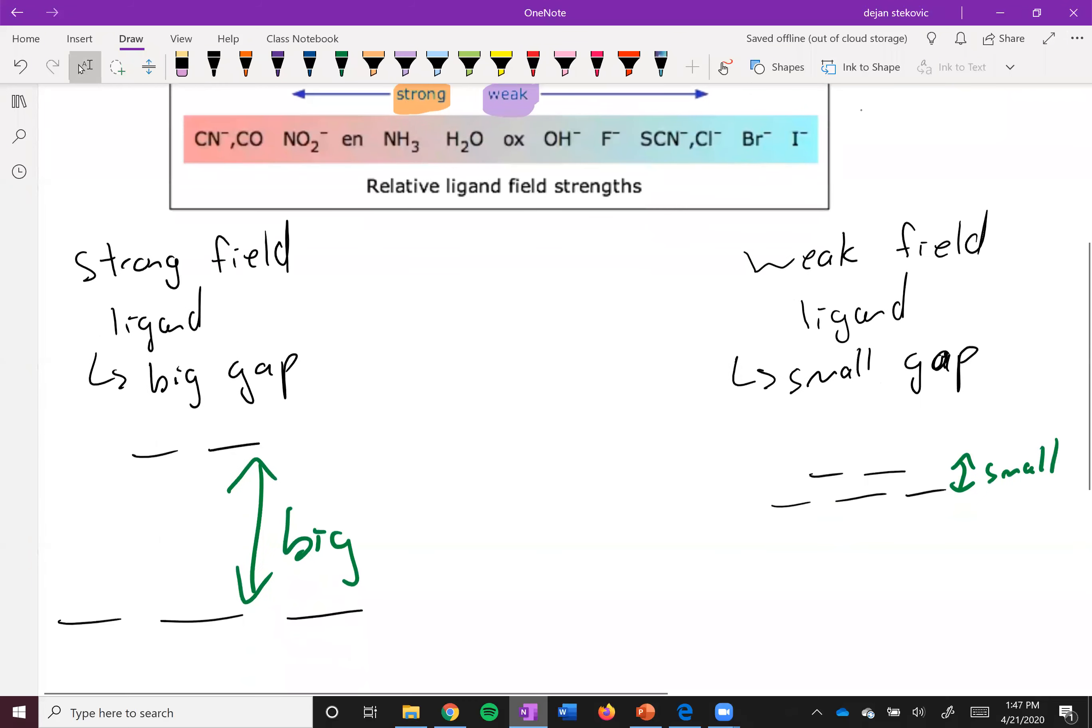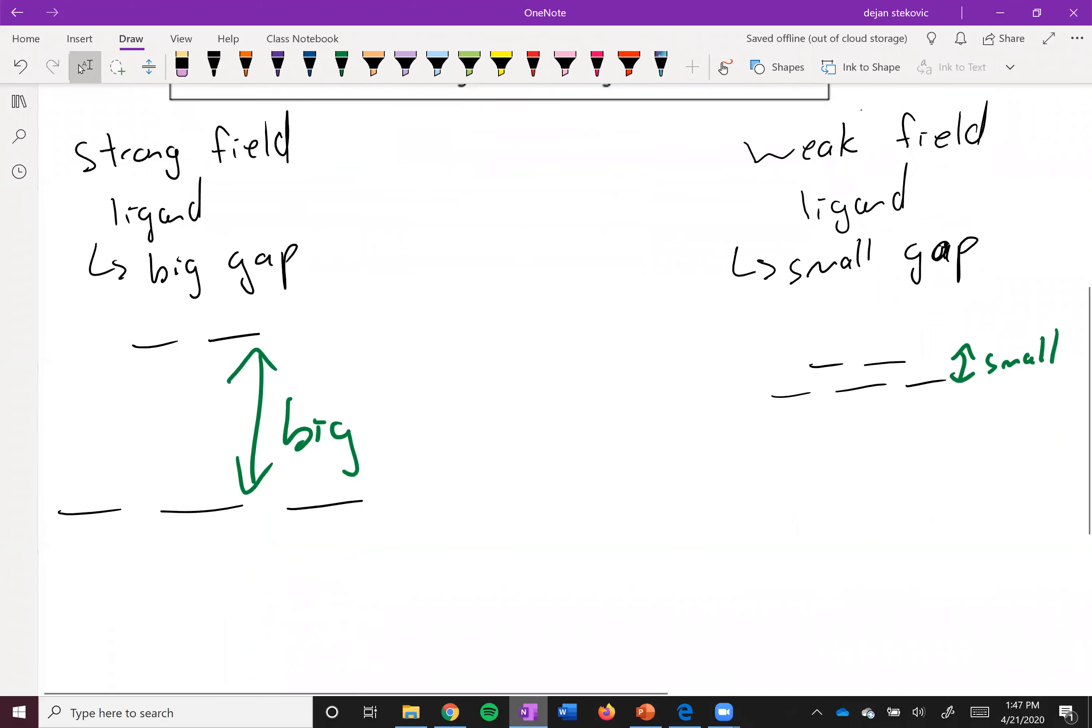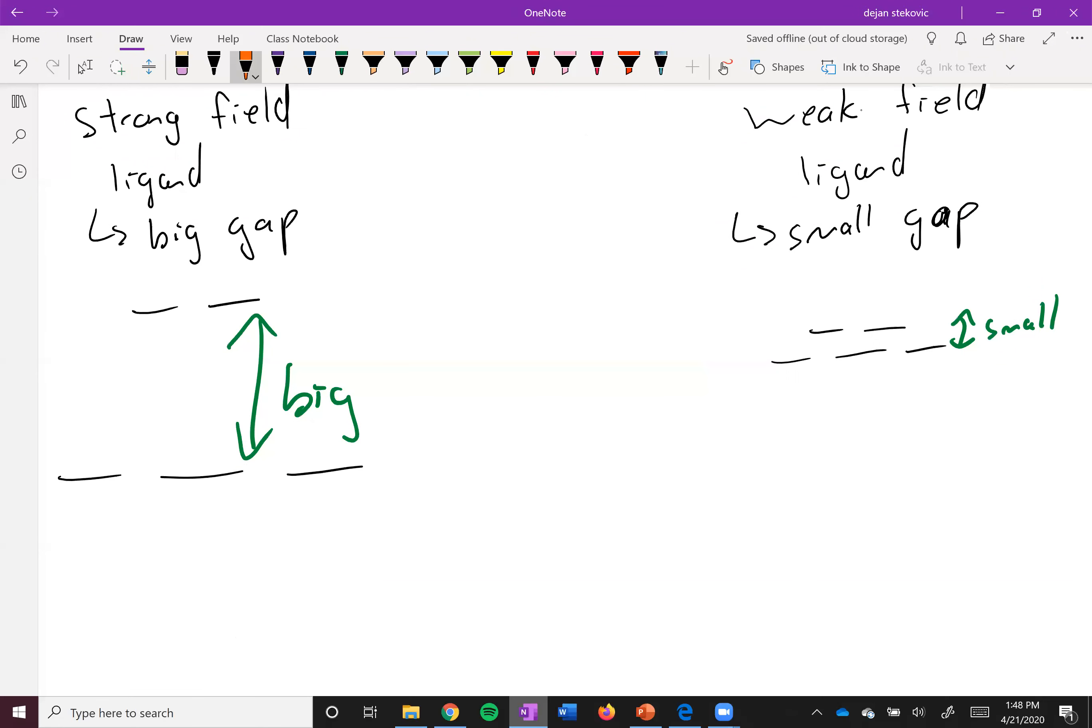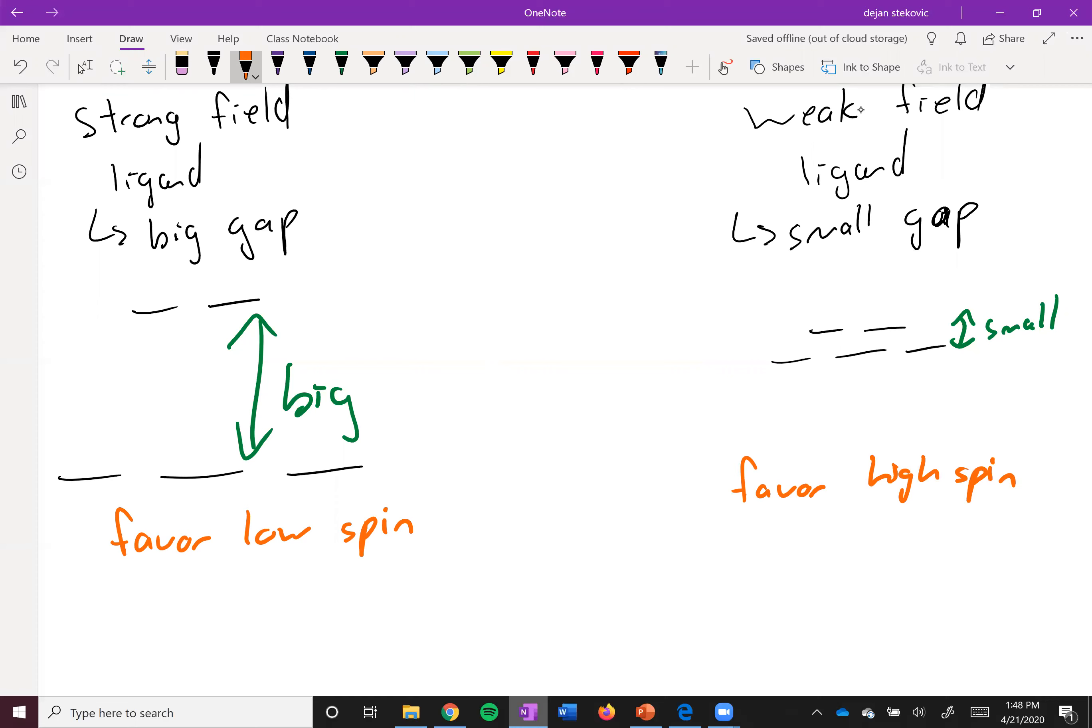You can think about what this means. This big gap, when we're talking in terms of spin, is going to favor low spin - it's easier to pair the electrons up than to put one up at high energy. This one's going to favor high spin - it's easier to put an electron up at higher energy than to pair it.